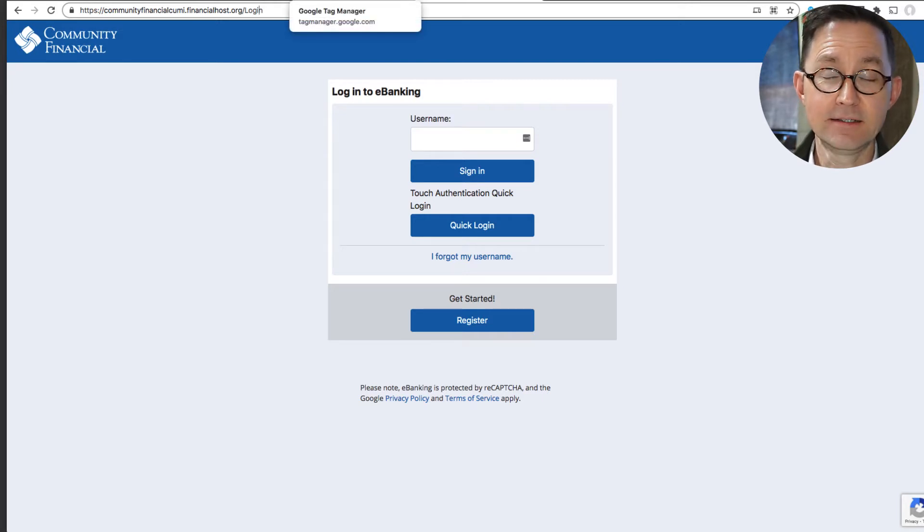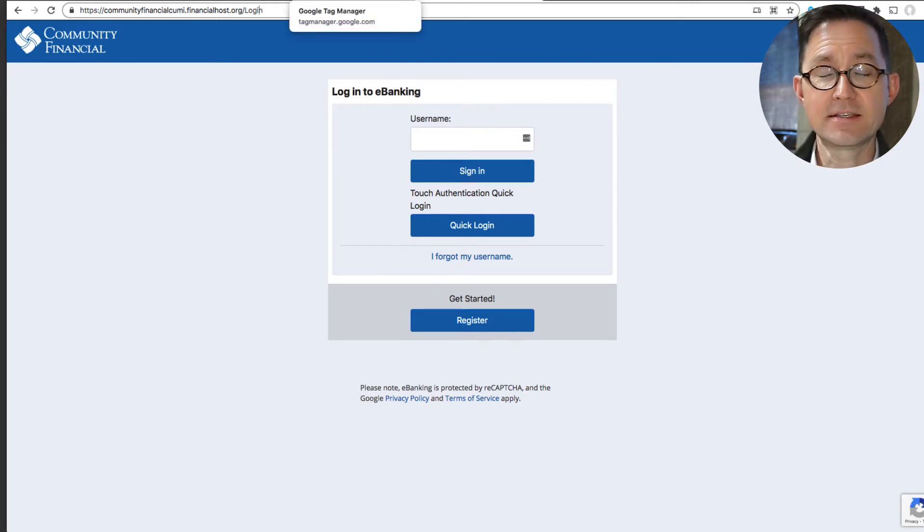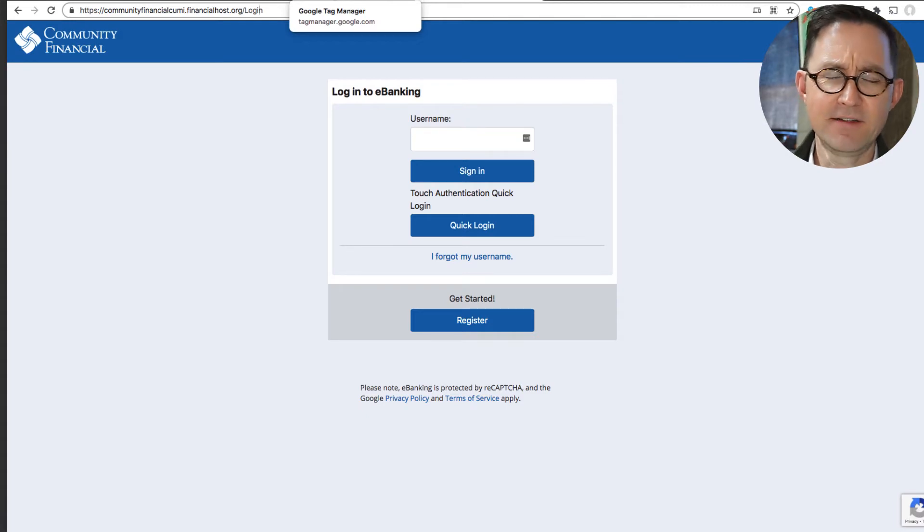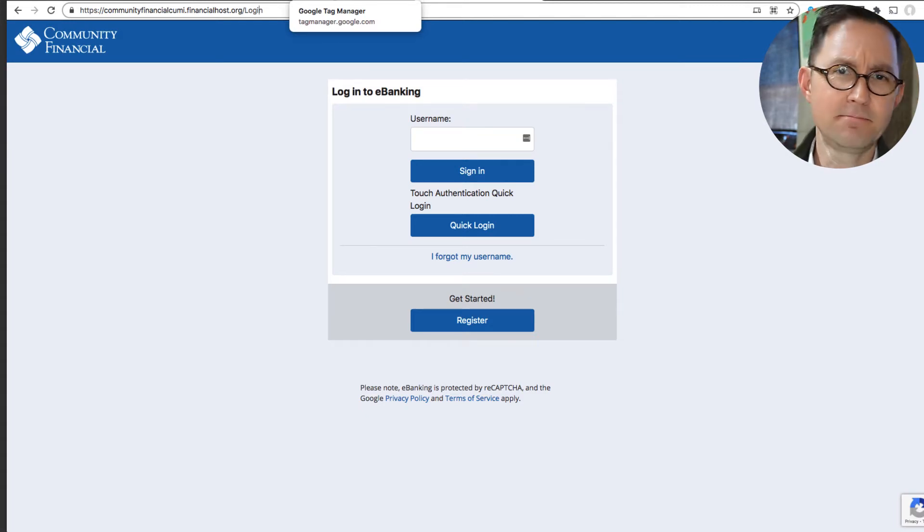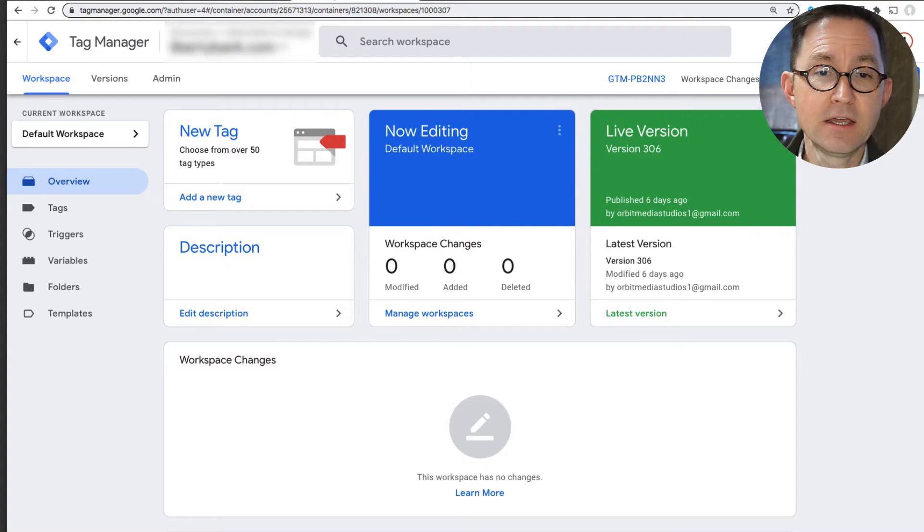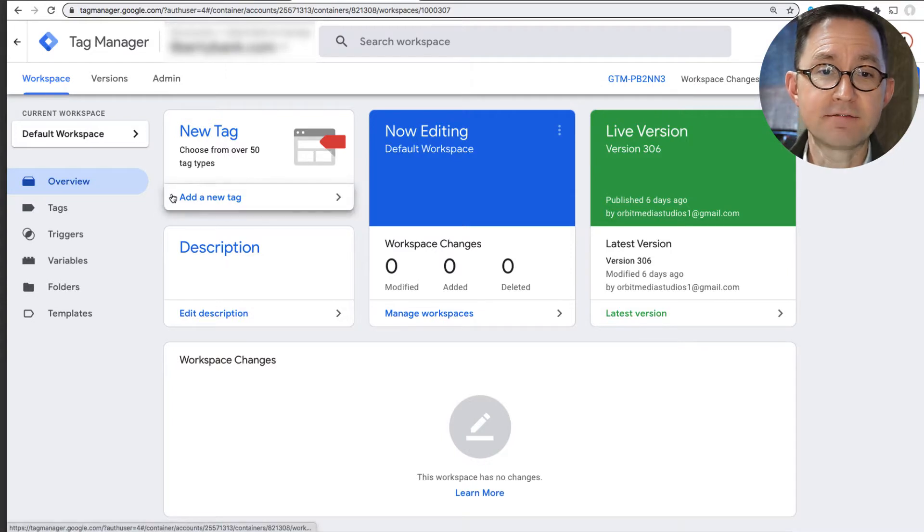Event tracking allows us to track things that are not new page view interactions, things like video clicks, exit clicks, PDF downloads, stuff like that. So to do that, we're going to have to go into Google Tag Manager.